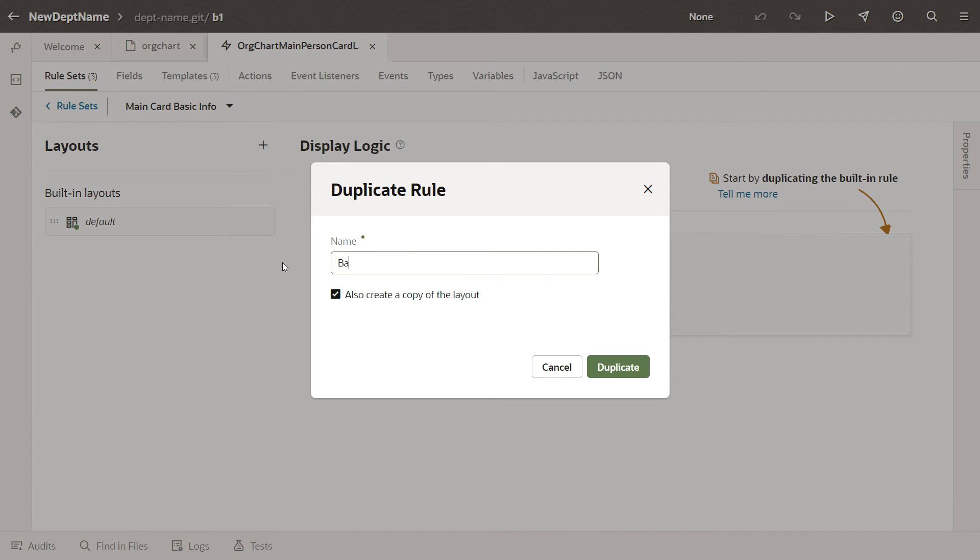We're going to need a new layout, so you may as well copy the default layout and use it as a starting point, too.